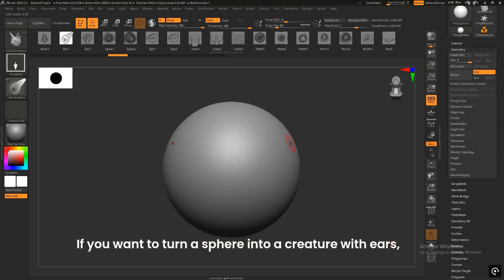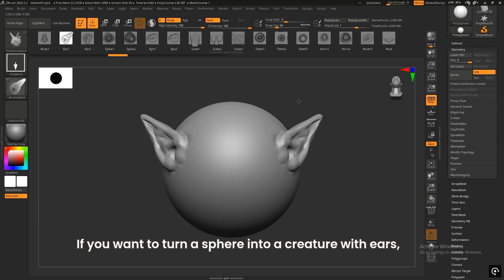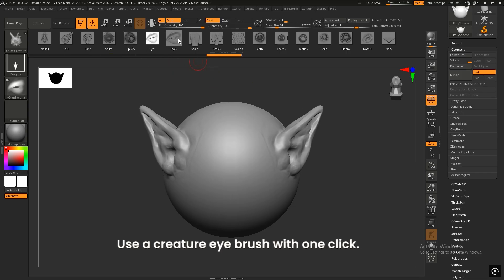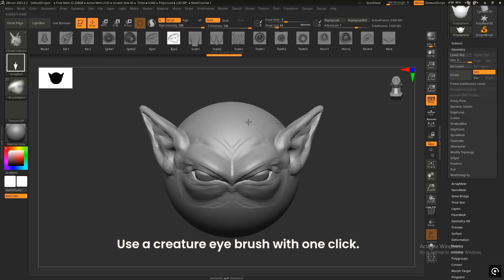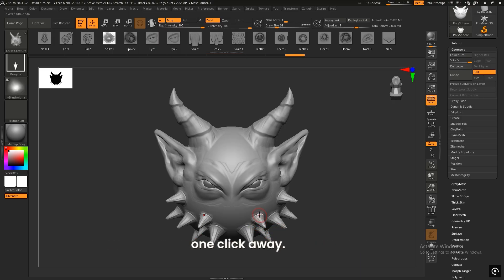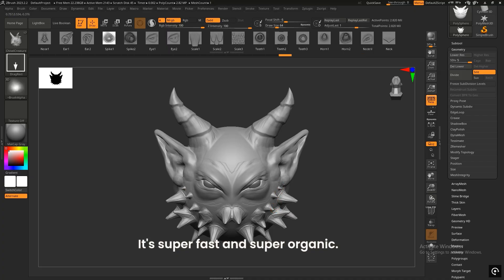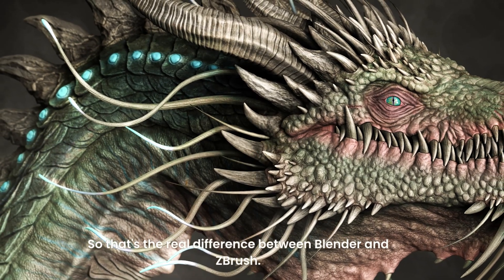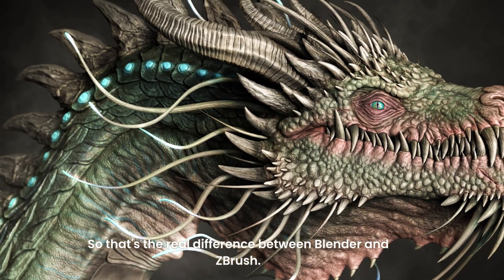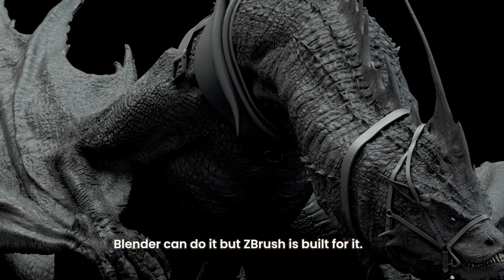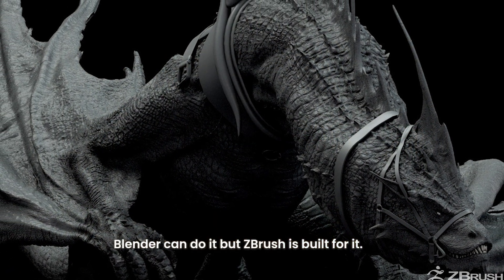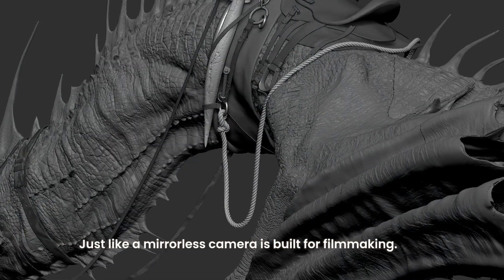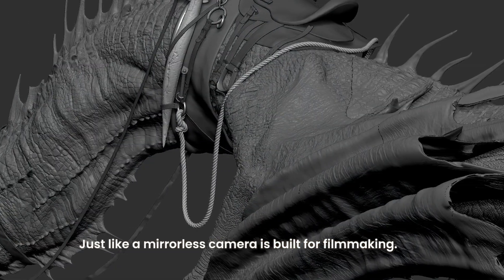If you want to turn a sphere into a creature with ears, just pick the ear brush. Want eyes? Use a creature eye brush with one click. Even detailed creature skin and patterns are just one click away. It's super fast and super organic. So that's the real difference between Blender and ZBrush: Blender can do it, but ZBrush is built for it, just like a mirrorless camera is built for filmmaking.